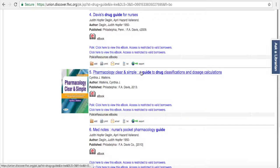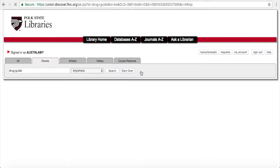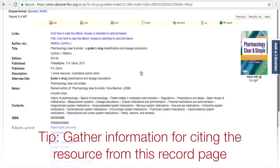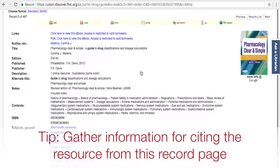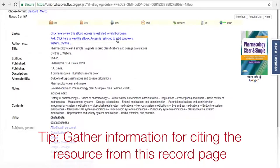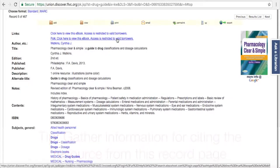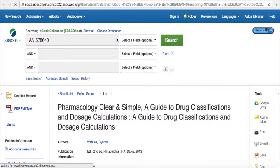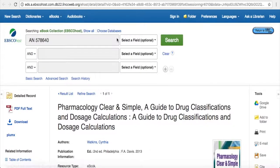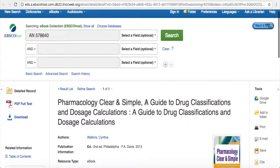If you go ahead and click on the title, you get a full record of the book. This is great if you're going to cite the resource, as it gives you pretty much all of the information you need. If you want to read the book, you click where it says Polk, click here to view this ebook, and you'll see a screen that looks like this.